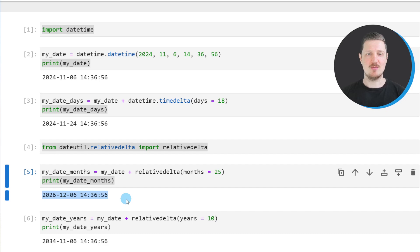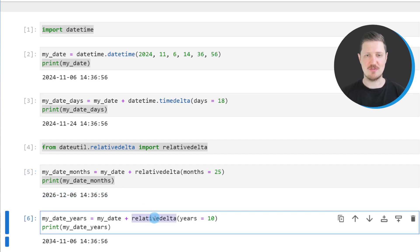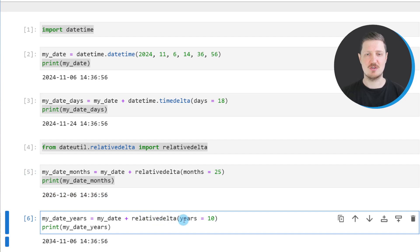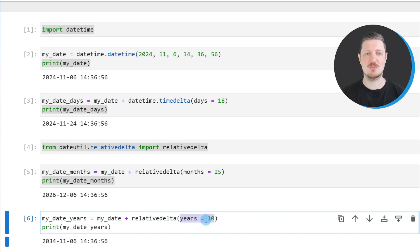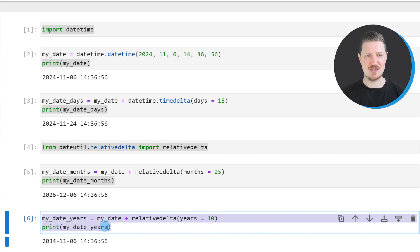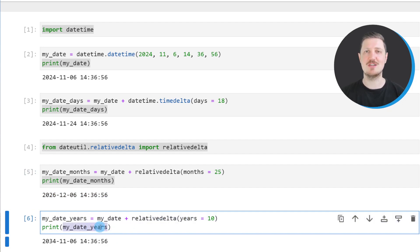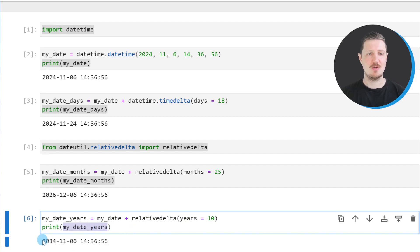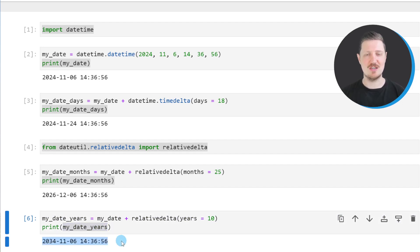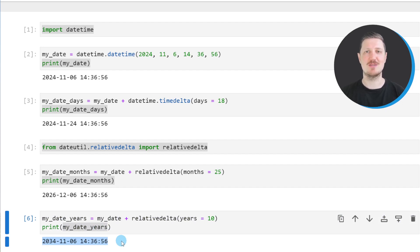Similar to that, we can also use the relativedelta function to add a certain number of years to our datetime. In this case, I want to add 10 years to our datetime object. After running these lines of code, you can see that we have created a new datetime object called myDateYears which corresponds to 10 years later compared to our input datetime.